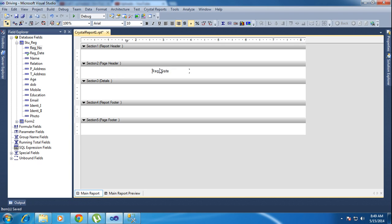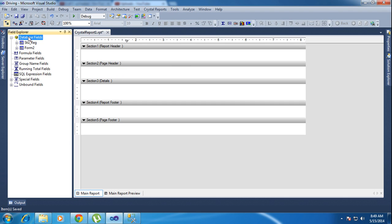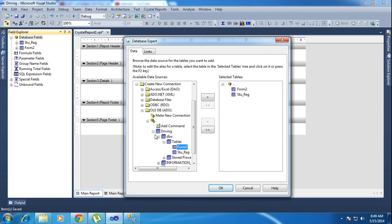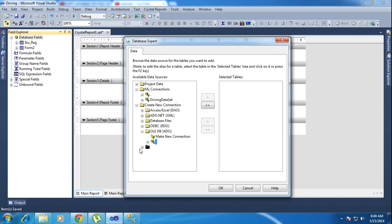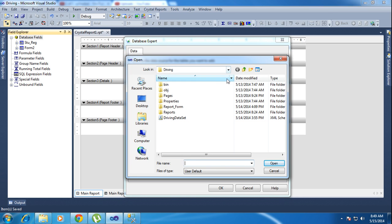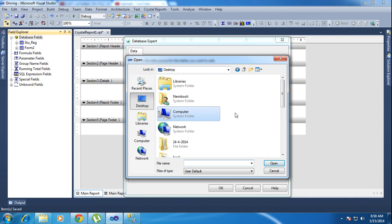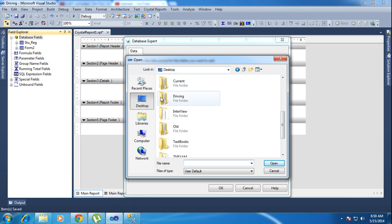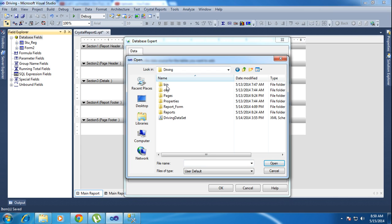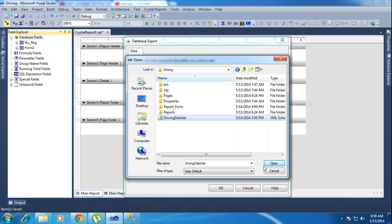Now I need to connect using a different method. Delete those selections — the checkmarks will go away. Go to the database section again and remove the database — everything is removed. Now I need to connect using the Dataset method. Go to Database Files and find your dataset file on your computer.